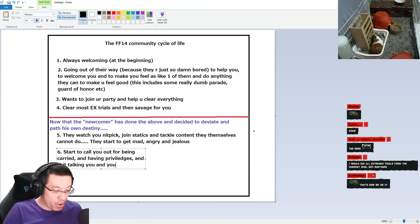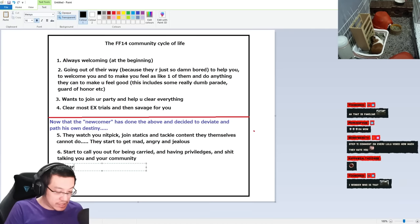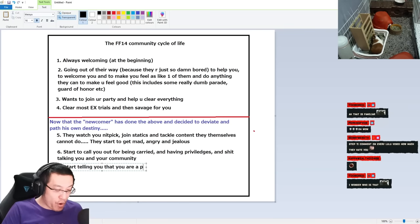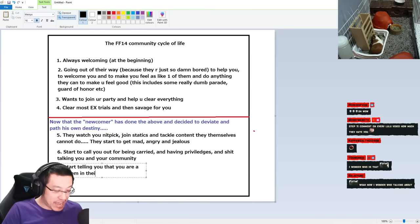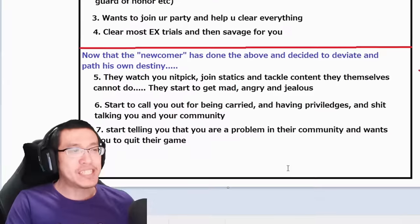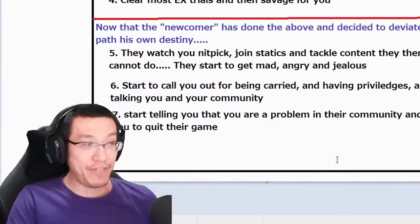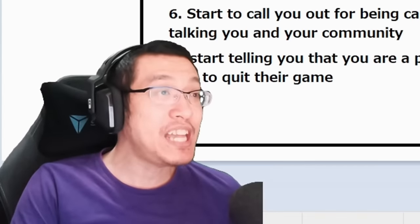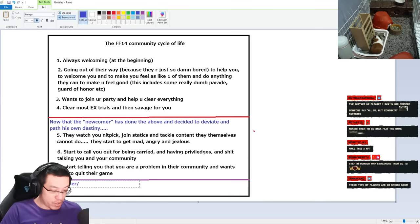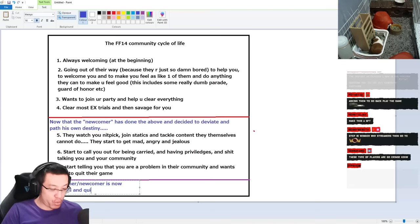Start telling you that you are a problem in their community and wants you to quit their game. This is the cycle of life. And then after that, step number eight - streamer or newcomer is now enraged and quit the game, never wanna play it again.